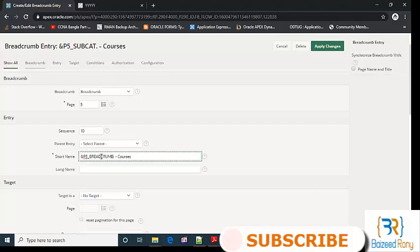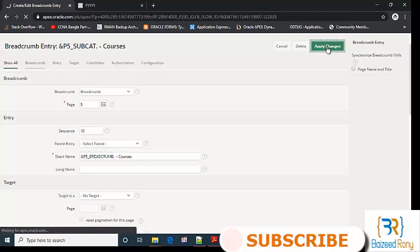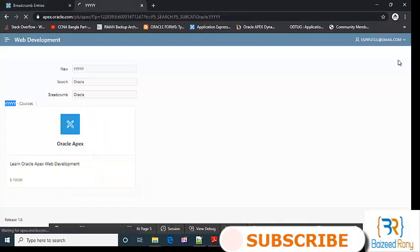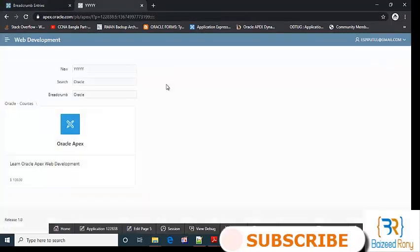Child box, select new. P5_subcat, add pop-up. Here I can see the breadcrumb value.